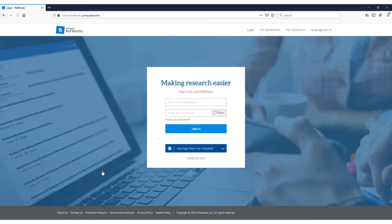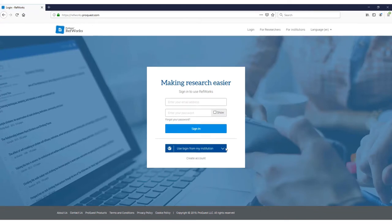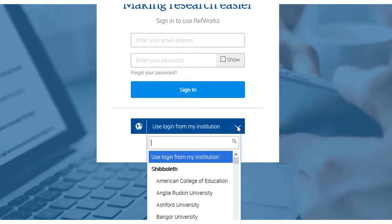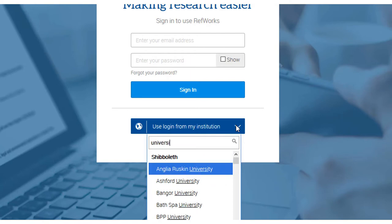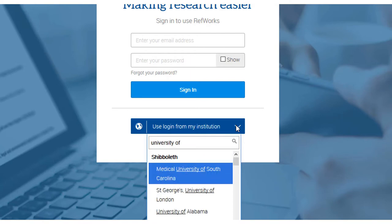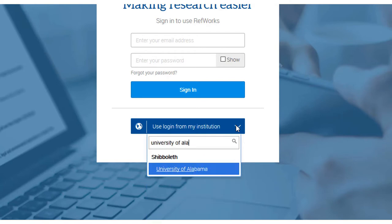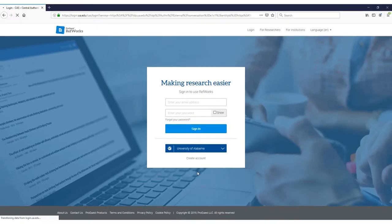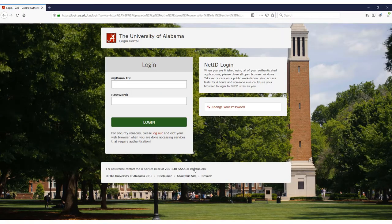On the Login page, go to the drop-down arrow next to Use Login for My Institution and search for the University of Alabama. Clicking this will redirect you to your MyBama login. Sign in with your username and password and you'll enter RefWorks.